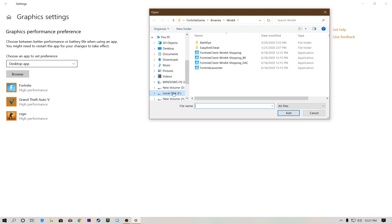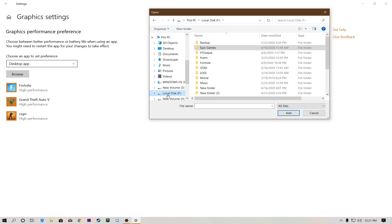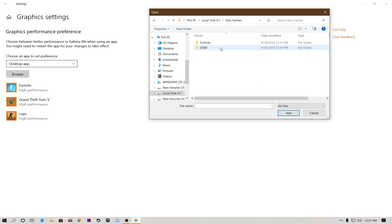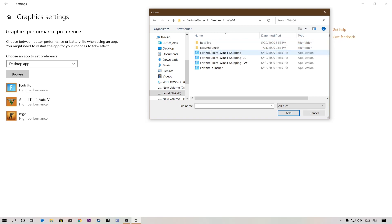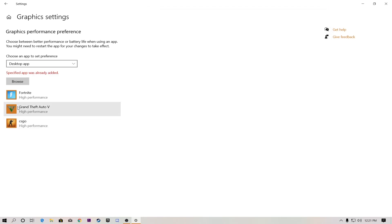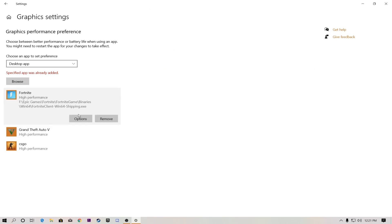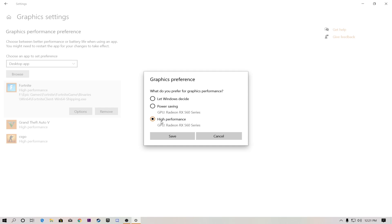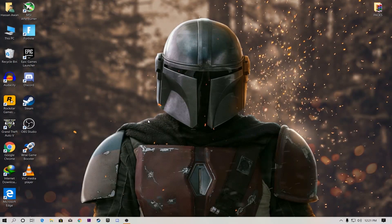In Graphics Settings, click Browse to find where you installed Fortnite. Most people install it on the C drive, but navigate to your Epic Games folder — Fortnite > FortniteGame > Binaries > Win64. Select the file 'FortniteClient-Win64-Shipping,' click Add, then click on Fortnite in the list, go to Options, and set it to High Performance. Save the setting.